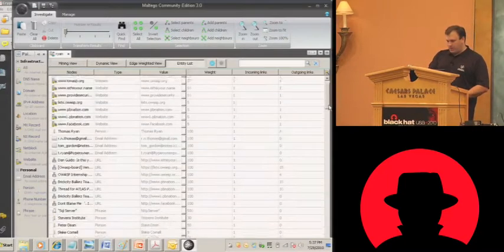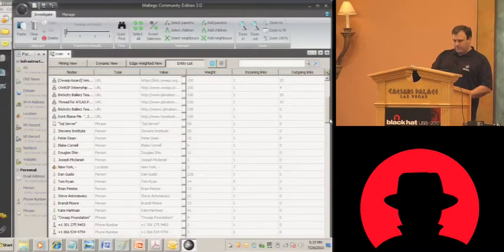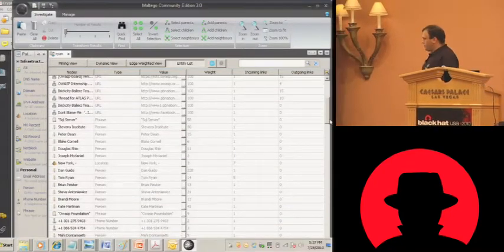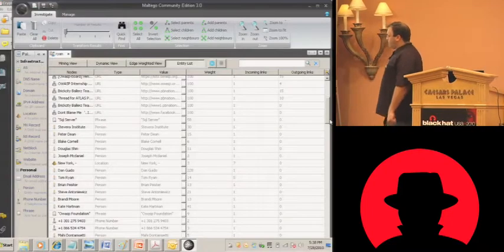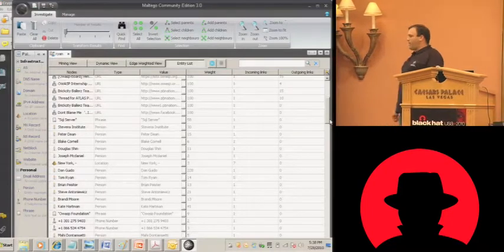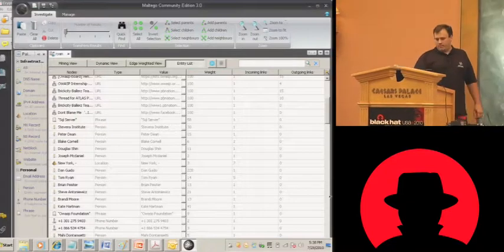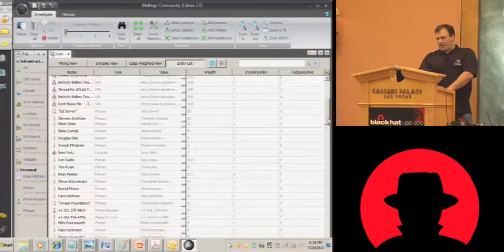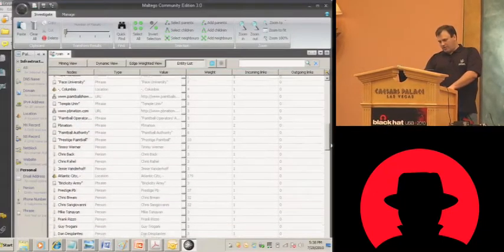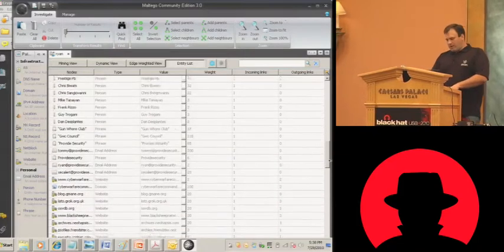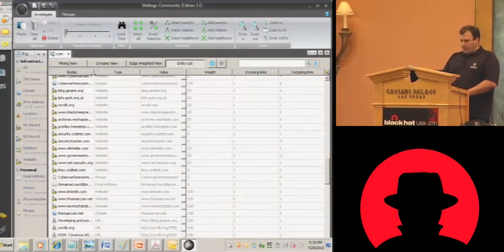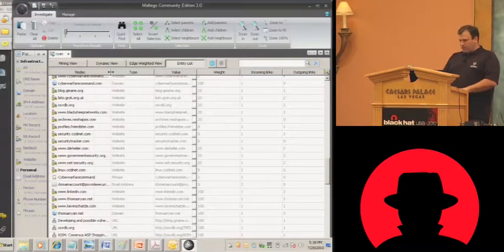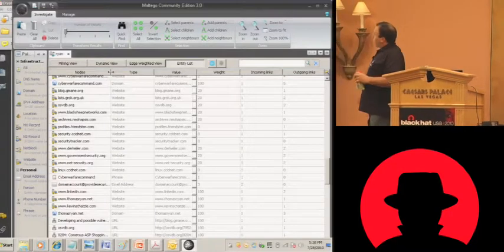Here's a perfect example of Maltego. It sits there, it spiders you, it goes out, it finds everybody you talk to. It knows everybody you talk to on every forum. It starts providing you with phone numbers related to people. It shows every domain name that you own. If you're out there buying freaky domain names, they'll know about it, it'll find it.